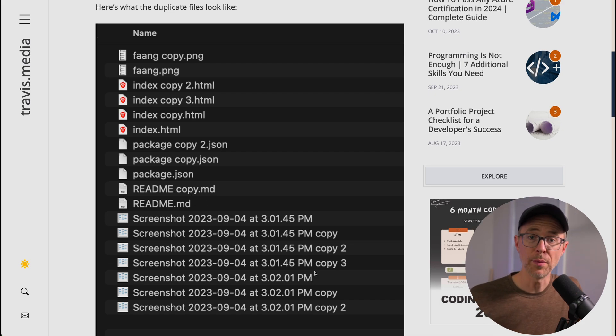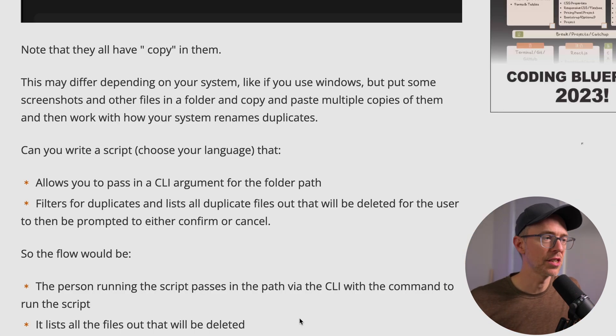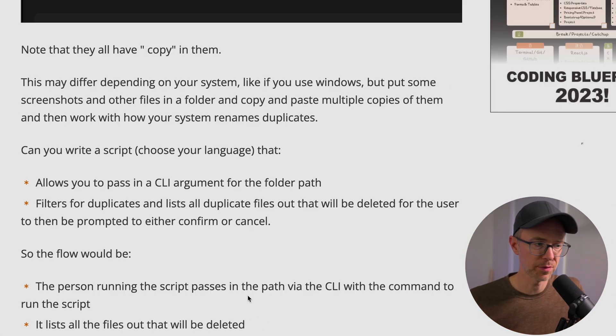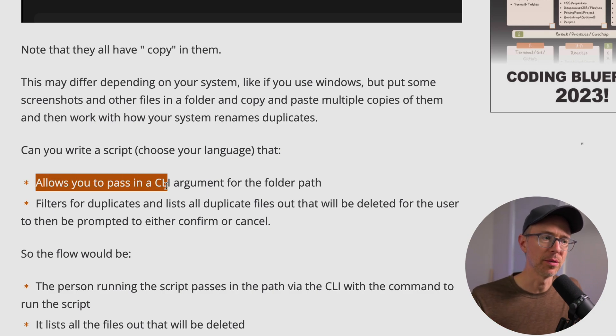If you're on Windows, then you'll address this how Windows does it. For my scenario today, I'm going to run with this. So I have files, index, package, readme. And when I make copies, I get this space copy in all of these files. So what I want to do is be able to write a script to remove duplicates. So the challenge is, can you write a script, whatever language you want, that one, allows you to pass in a CLI argument for the folder path.